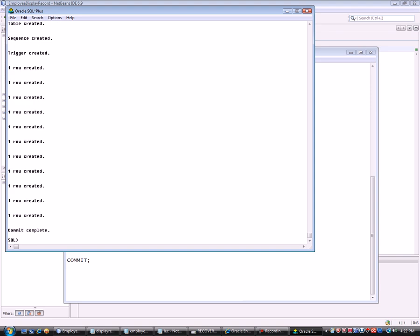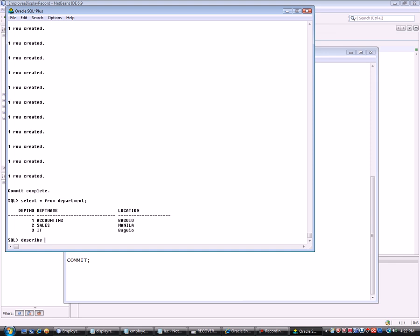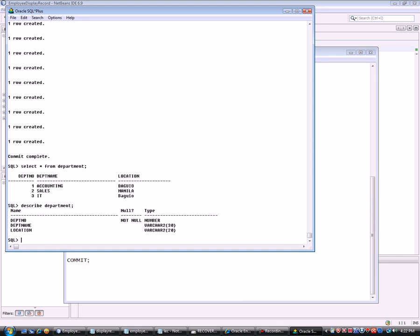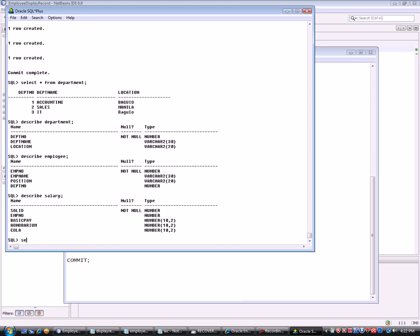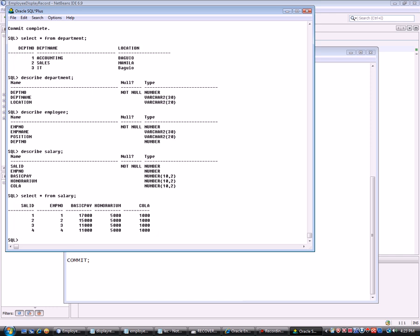Running 'describe department' shows three fields. Running 'describe employee' shows four fields. Describing Salary and running 'select * from salary' confirms the data. Now we will create a JSP program to display employee records filtered by department.